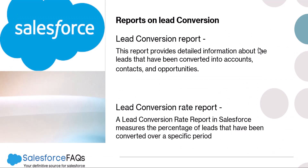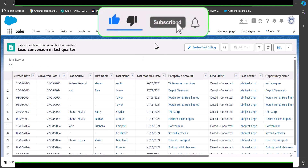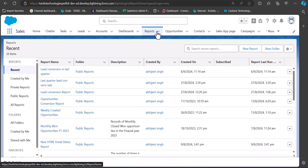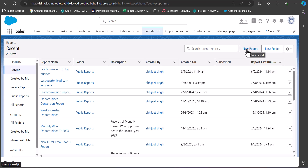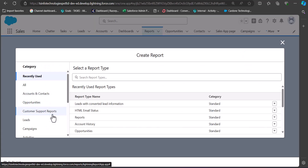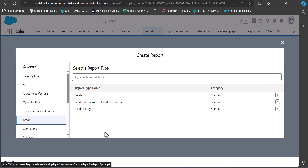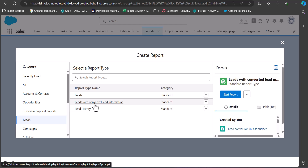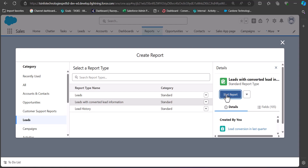The second report we are going to create is the lead conversion rate report. Navigate back to the Reports tab, click New Report, and follow the same procedure. Select the same category — Leads — and since this report is also related to lead conversion, select the report type Leads with Converted Lead Information. After selecting the category and report type, click the Start Report button.